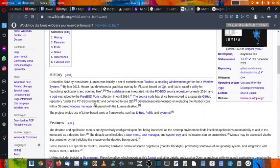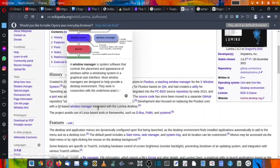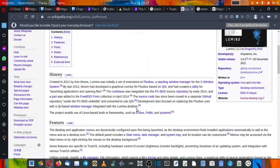The source code has been moved to a separate GitHub page or repository under the PC-BSD umbrella and converted to use Qt5. Development also focused on replacing the Fluxbox core with a Qt-based window manager integrated with the Lumina desktop.